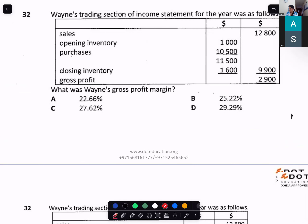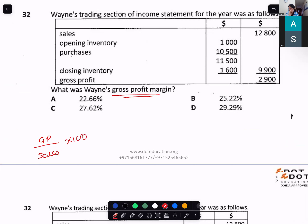Wayne's trading section of an income statement for the year — what was Wayne's gross profit margin? Gross profit divided by sales × 100 = 22.66%.